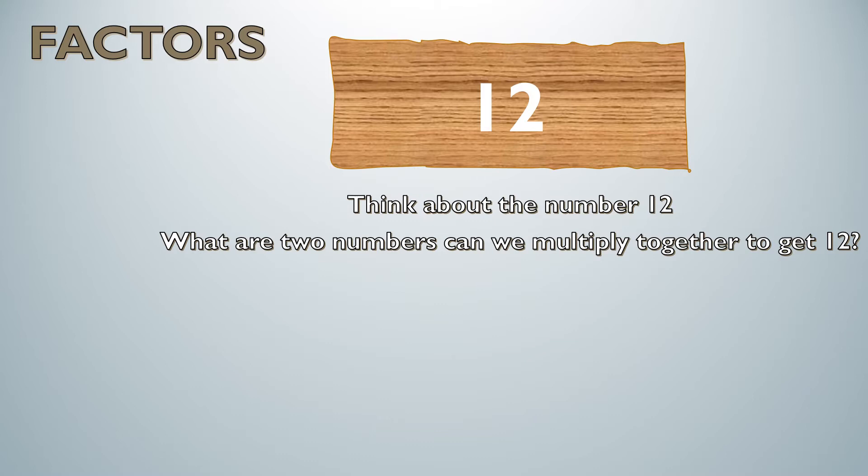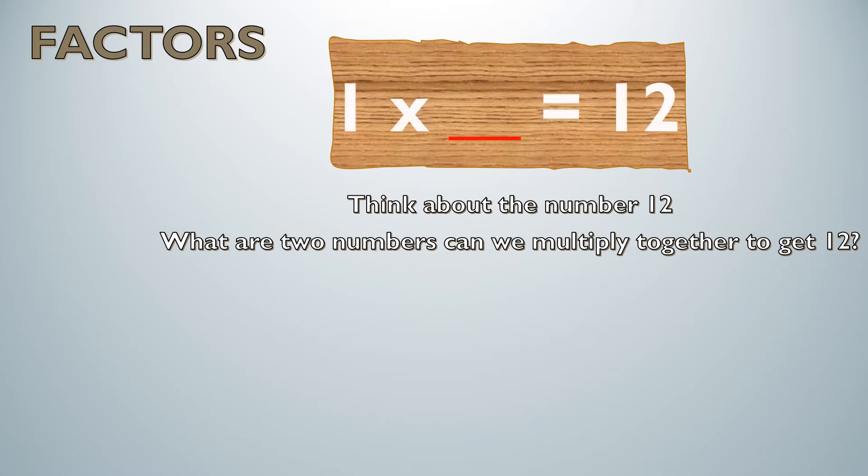Now I'm thinking about 12. What numbers? I always want to start at one because I know that one times something will equal 12.